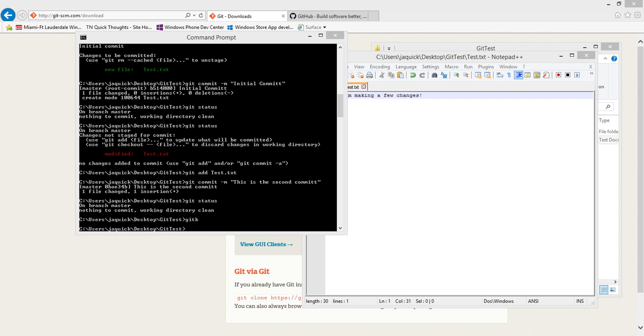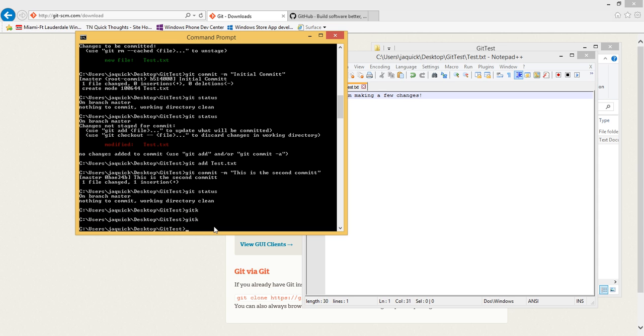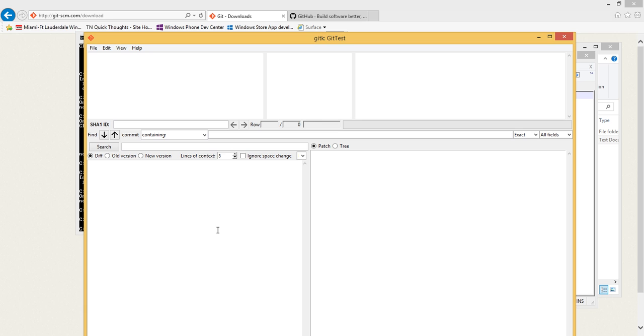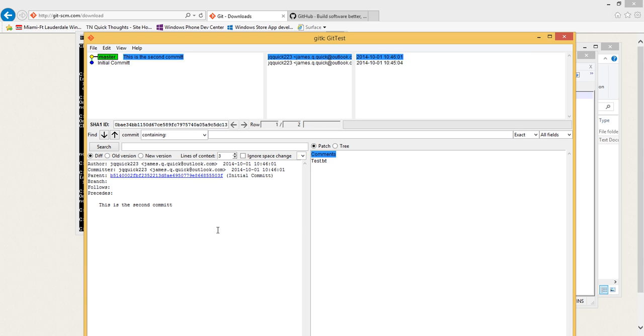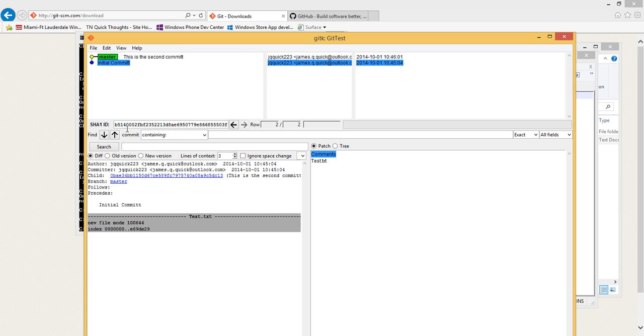There's one more command I want to show and that is the git k command. If I do git k and I give this a second, it should pop up with another window. Now in this git k I can see all of the different commits that I've made.